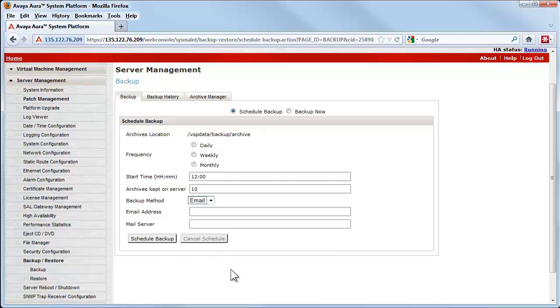As noted earlier, most email systems will not support that amount of data. The appropriate fields open to permit the email address and mail server to be entered when the choice is selected.